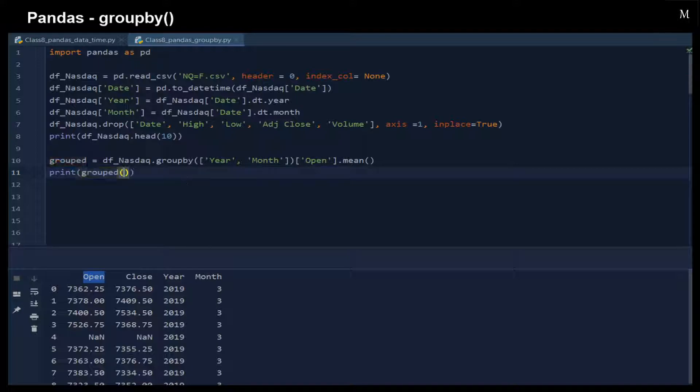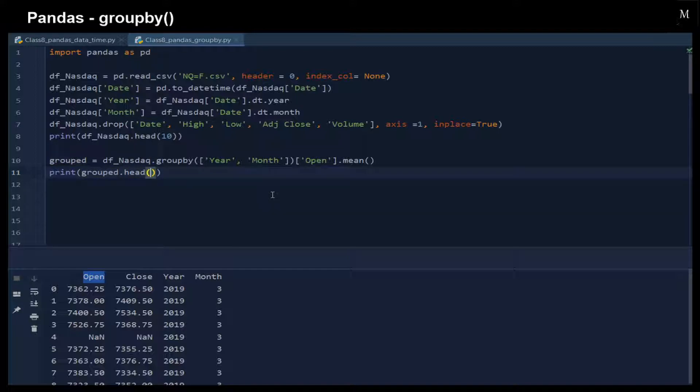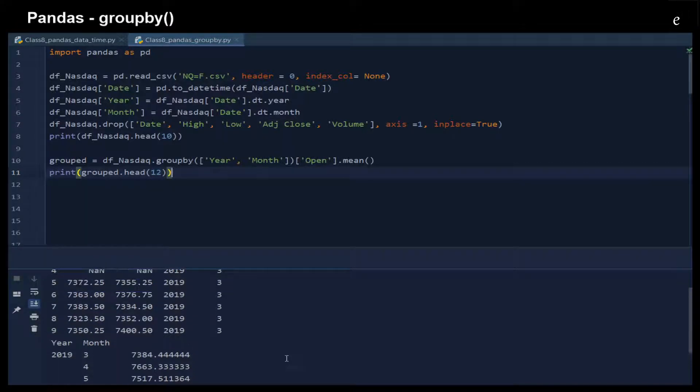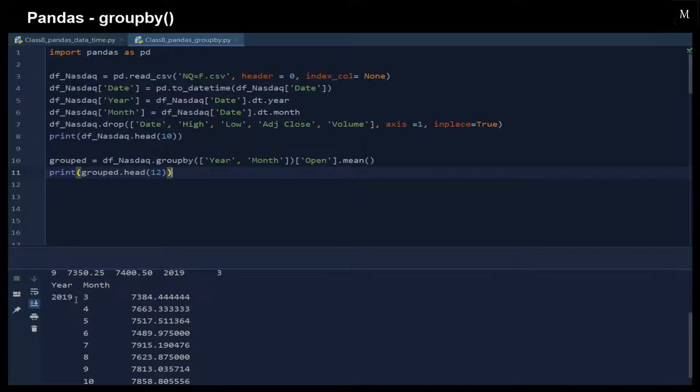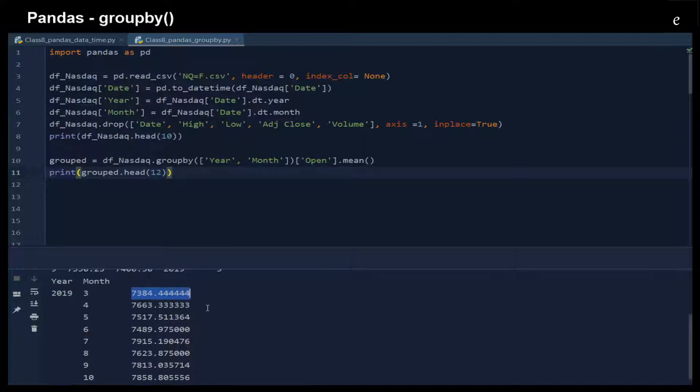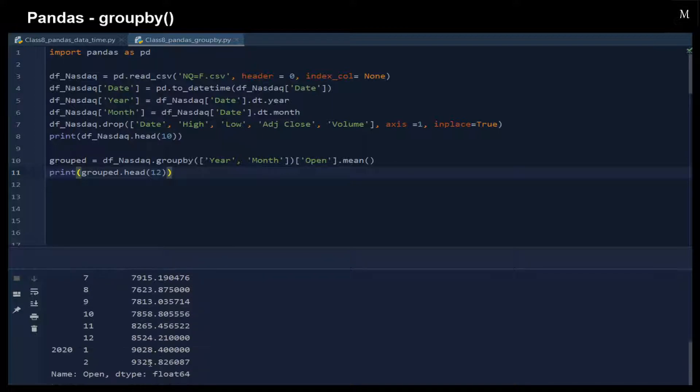Let me show you. We can see that in 2019 in March, we have this mean value in the open price, and so on.